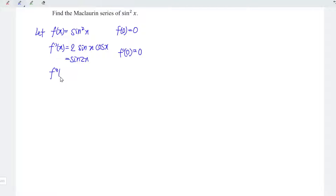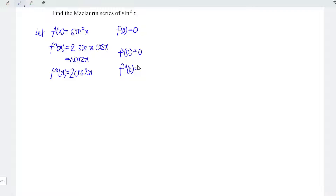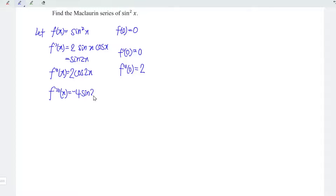Let's differentiate for the second time. The differential of sin is cos, and the angle 2x remains. Differentiating the angle gives us 2. At point x is equal to 0, we have cos 0 is 1, and 1 times 2 is equal to 2. Differentiating the function again, we have 2 times 2 is equal to 4. Differentiating cos gives negative sin, and the angle remains 2x. At point x is equal to 0, we have 0.